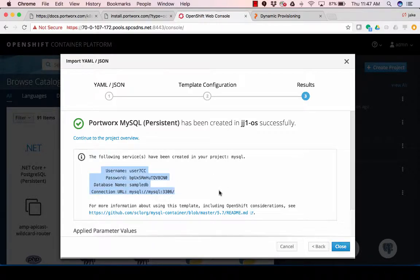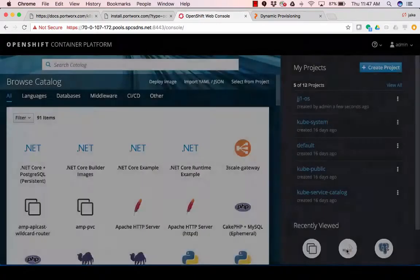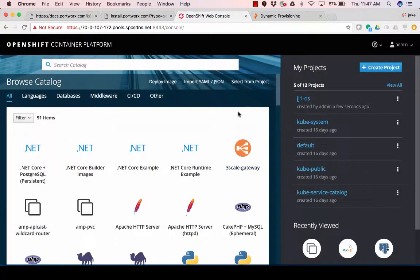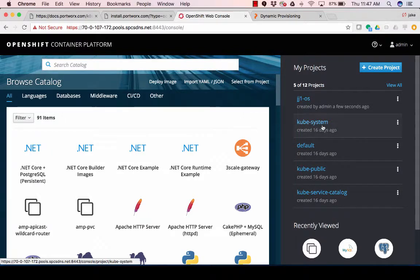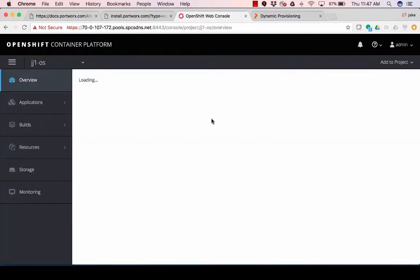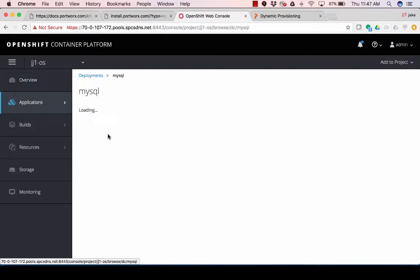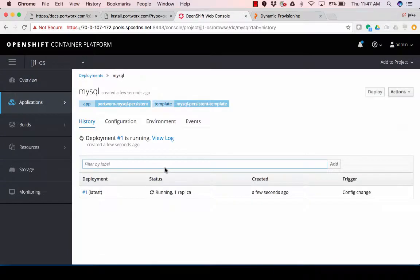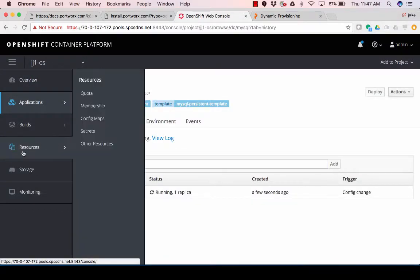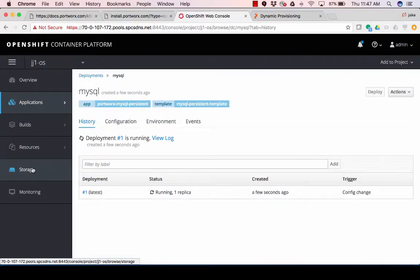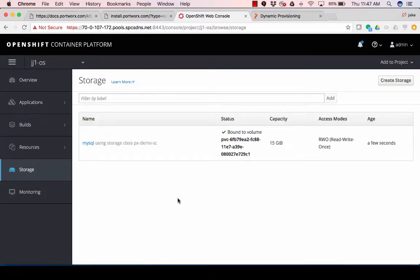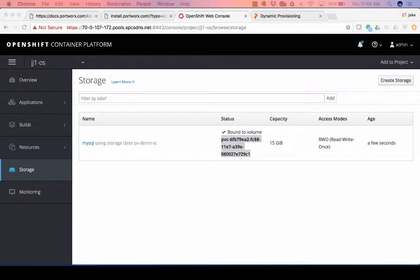I'm going to copy all of this stuff for later. And once that's done, I can go into my project, and I can see this guy getting spun up. That's going to take a second, but I can go to storage, and I can see the PVC that it's using. So I'm going to copy this because I'm going to use it on our CLI. I'll show you some cool stuff.